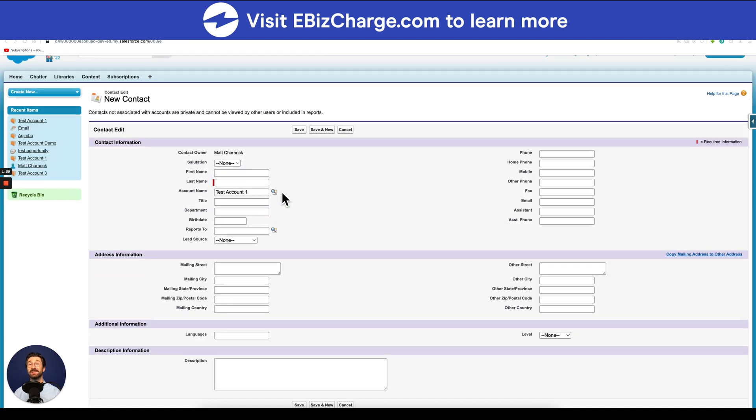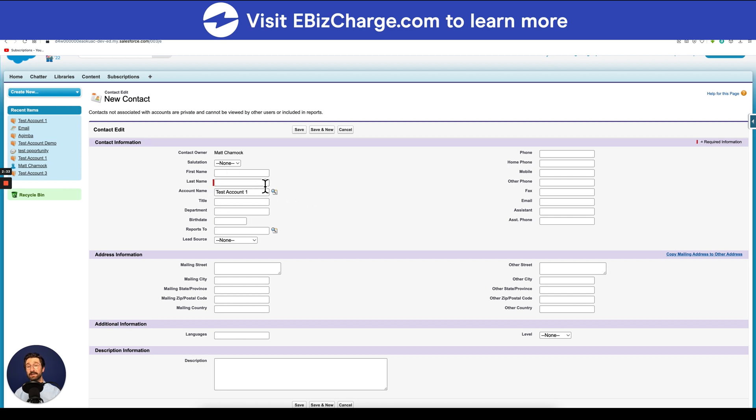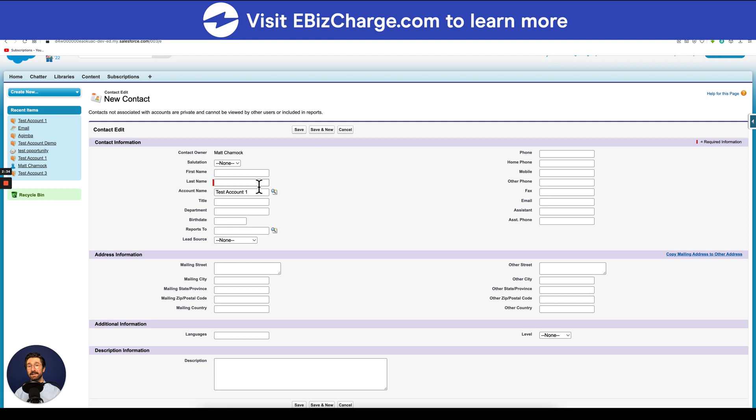Since contacts are the individuals in these companies that you're selling to and marketing to, it's beneficial to enter all the information that you can. For this example, I'll just enter the first and last name to make it easy. Once you've entered all the necessary information, hit save.